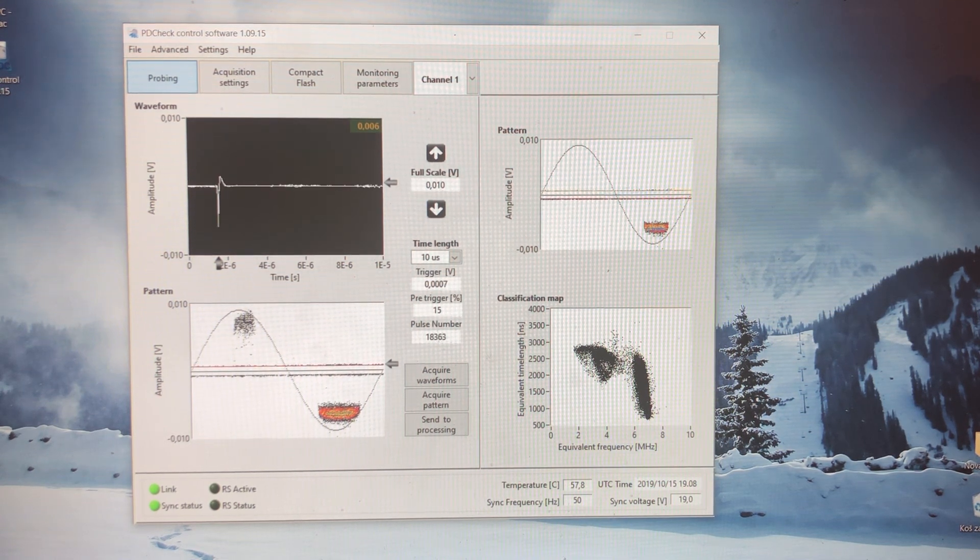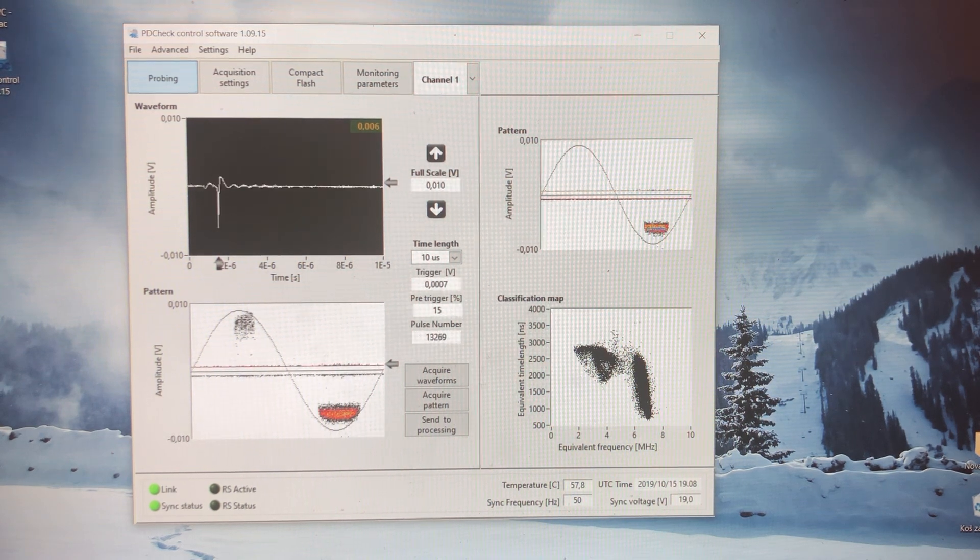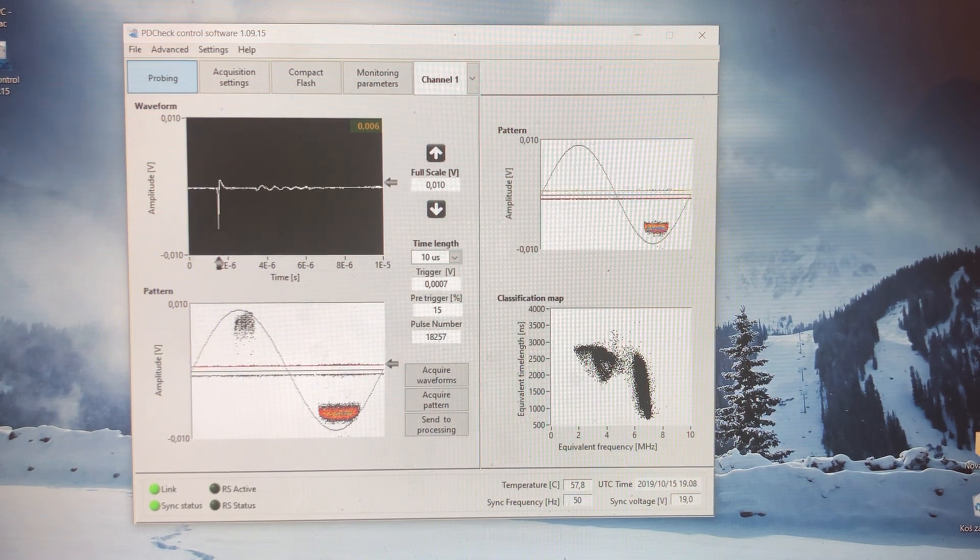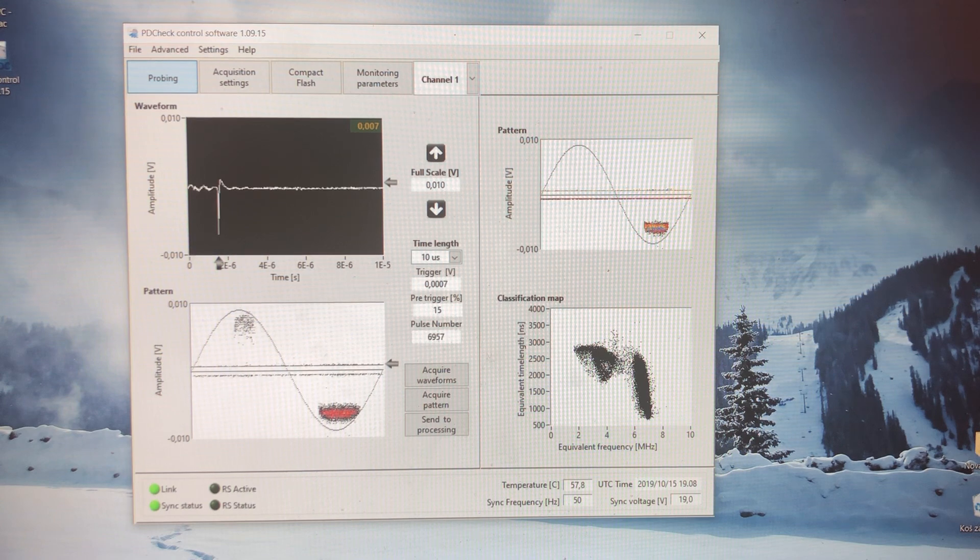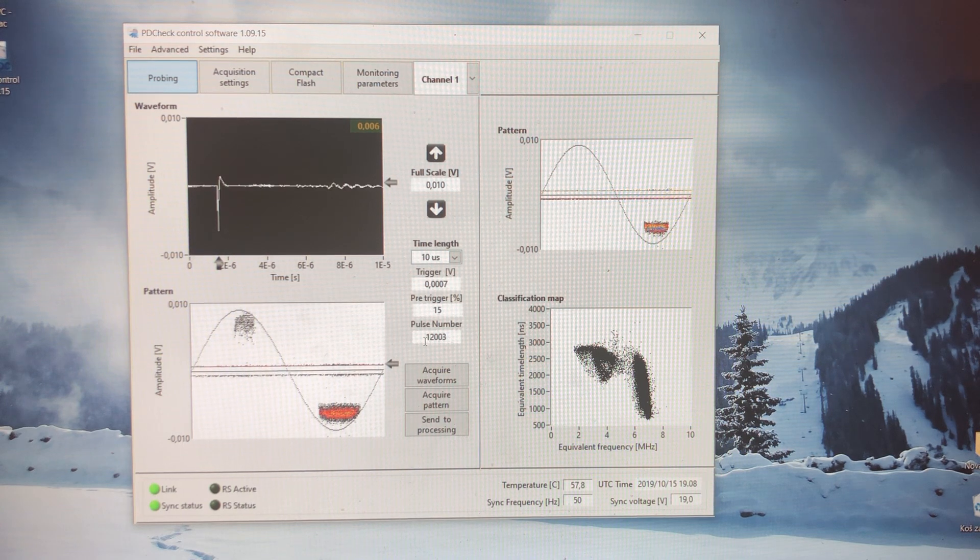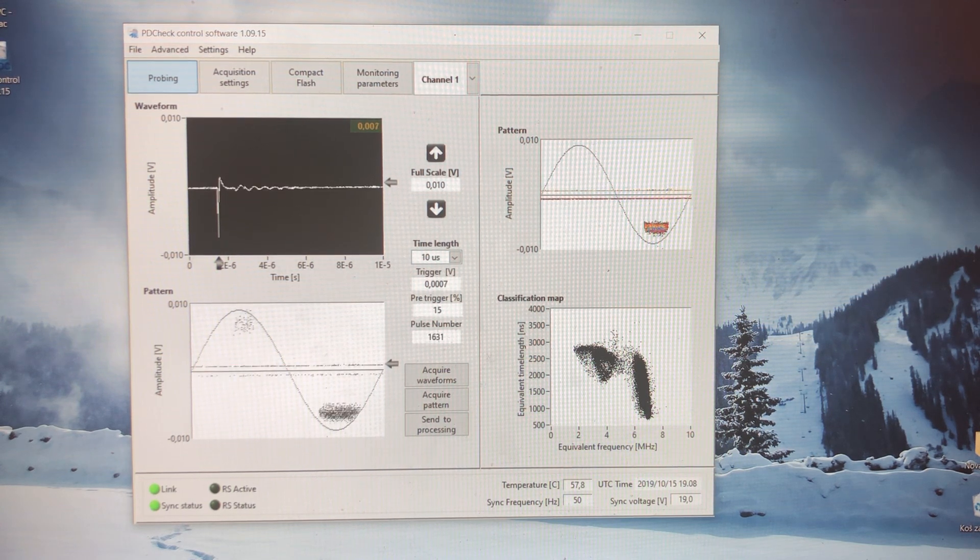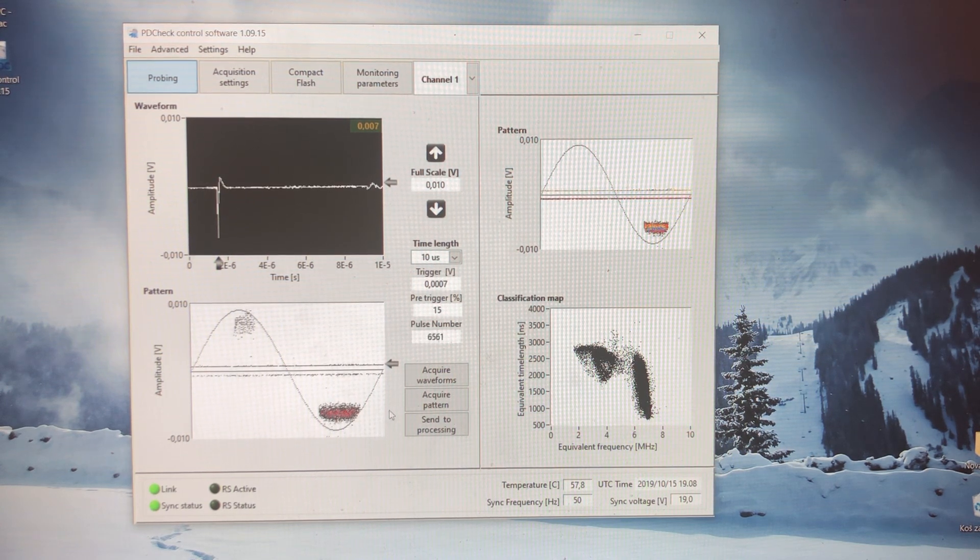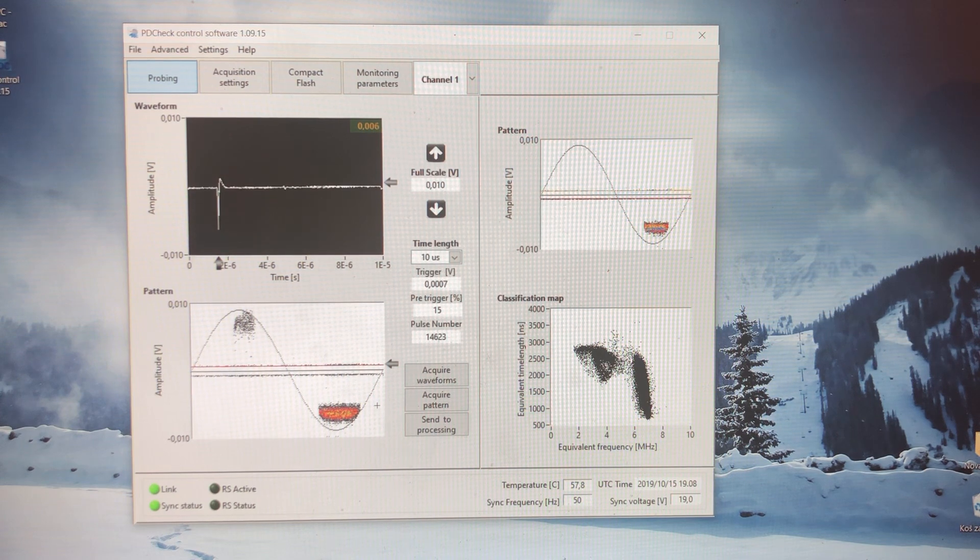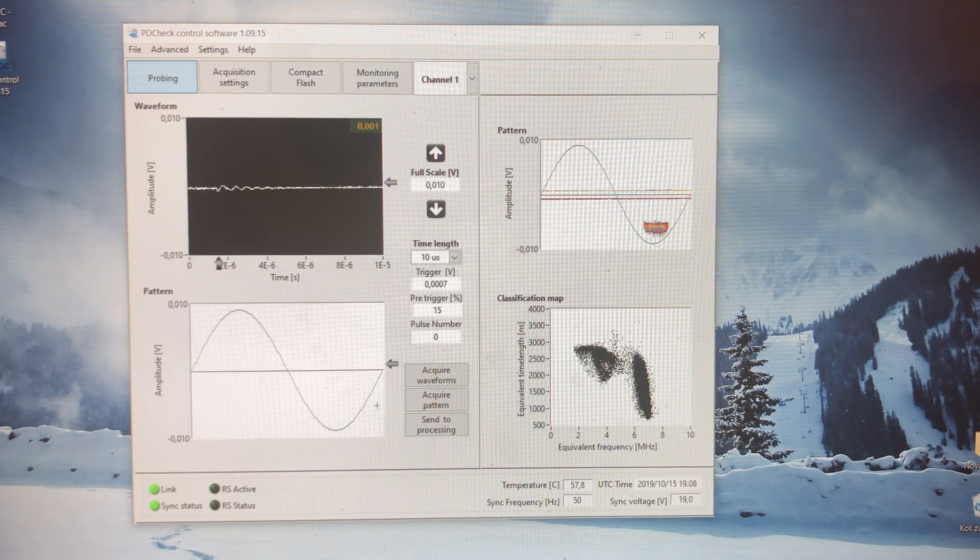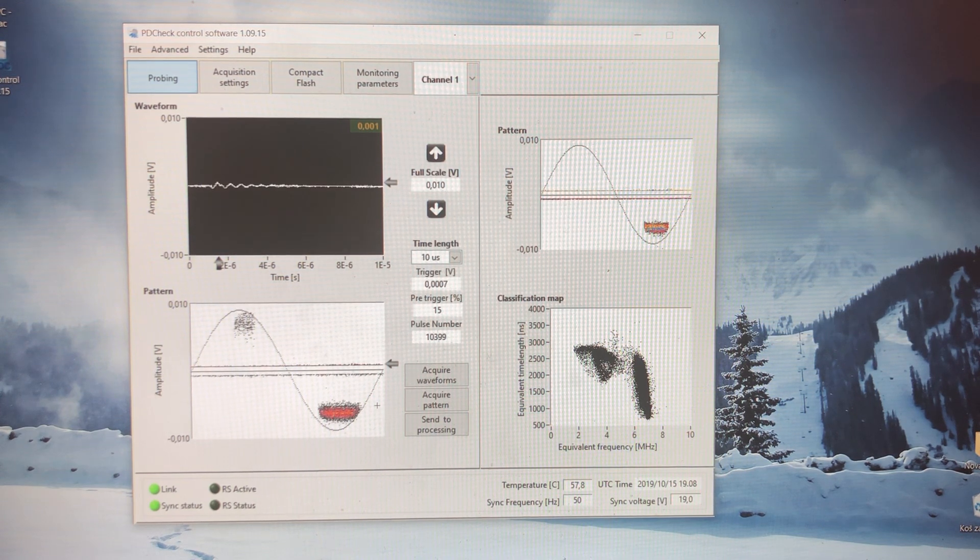So in short, I hope I have presented to you in a nice and understandable way how separation of signals can be done using the TF map, also the PRPD of the corona, and the characteristics of the corona phenomena. Thank you.